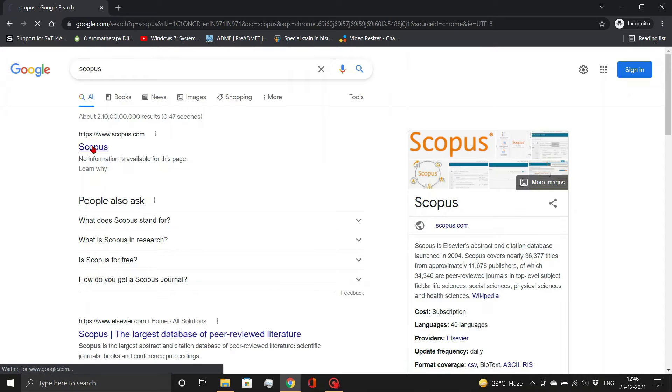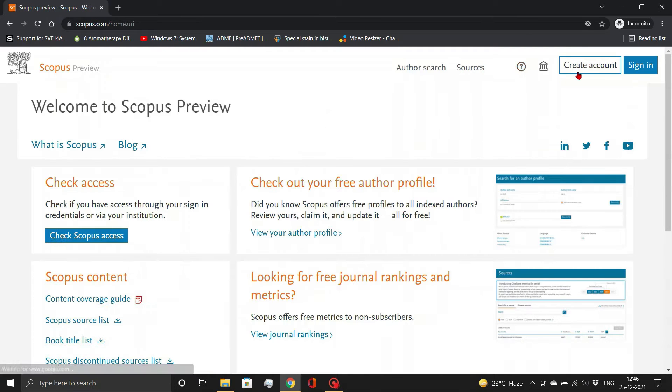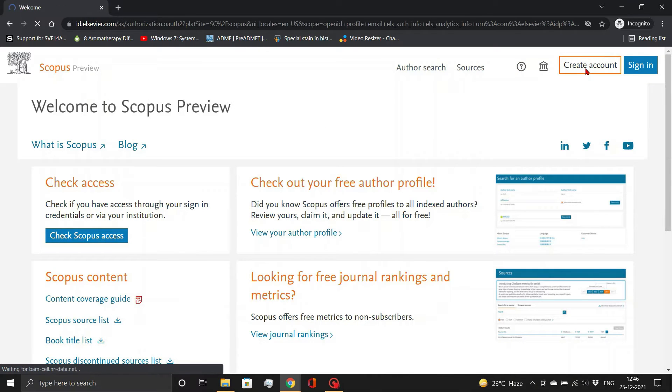So, let's start by creating a Scopus account. First, open the Scopus website. Then, click on create account link.